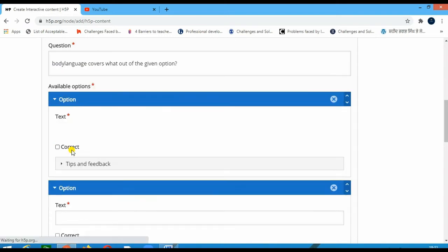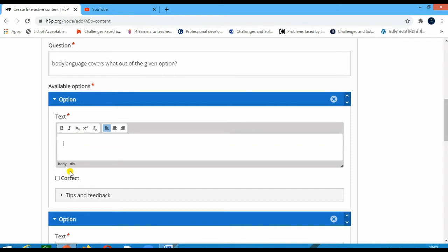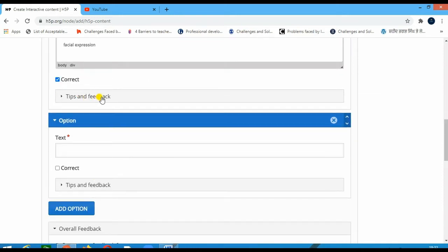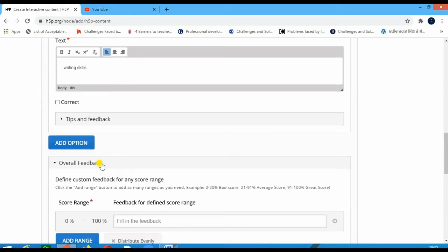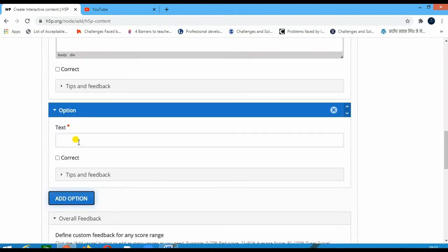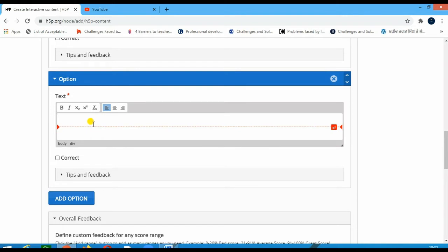The text available options which I would be giving would be 'Facial expressions' — as it is the correct one. I can change it as well if I want to. If this is the correct one I am clicking here to mark it as correct. You can add tips and feedback also. If you want to add details about facial expressions you can do that in that column. Now another one I would be adding: 'Body language includes writing skills' — this is not correct. Now I want to add more options, so I would add 'Gestures' — this is also correct.